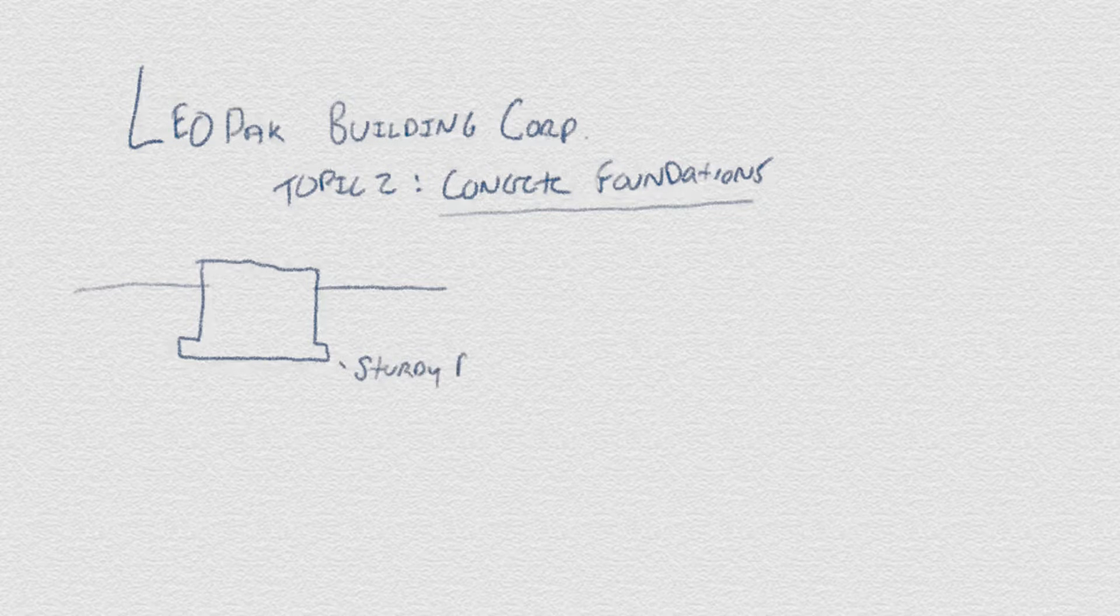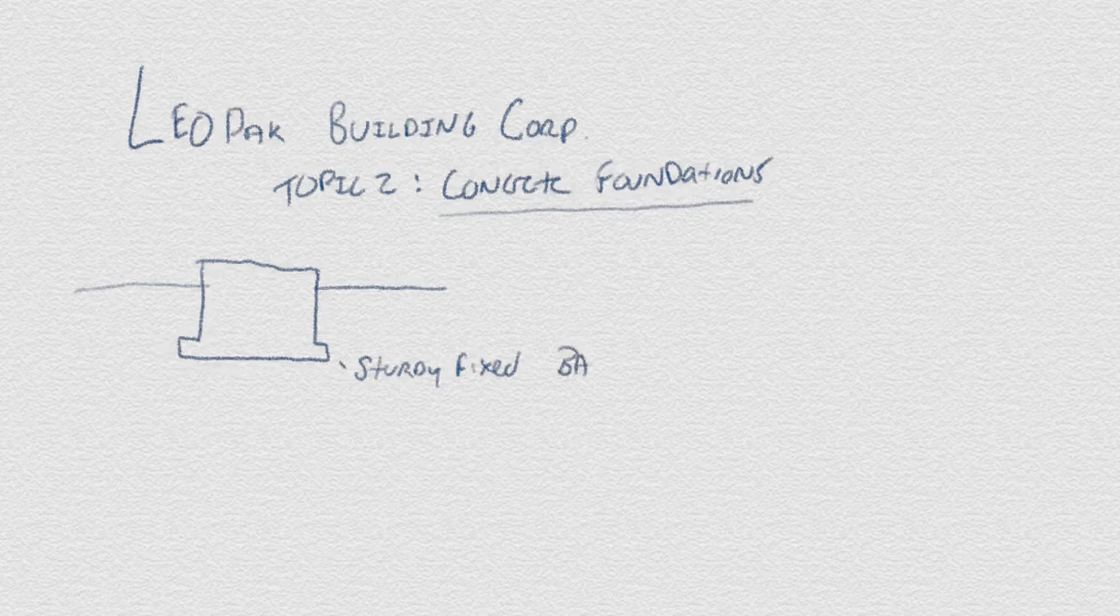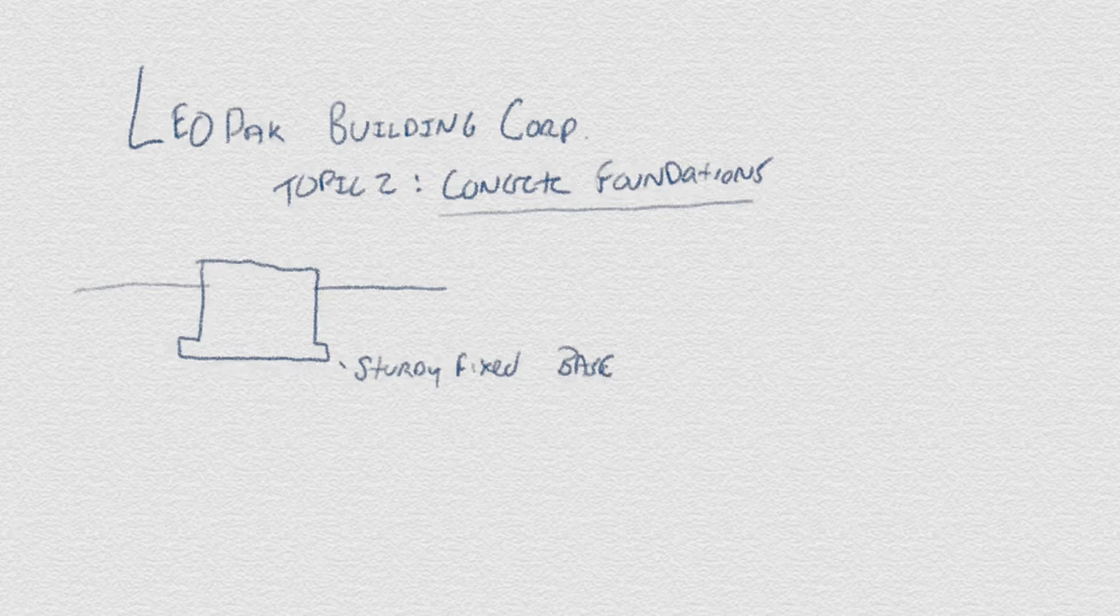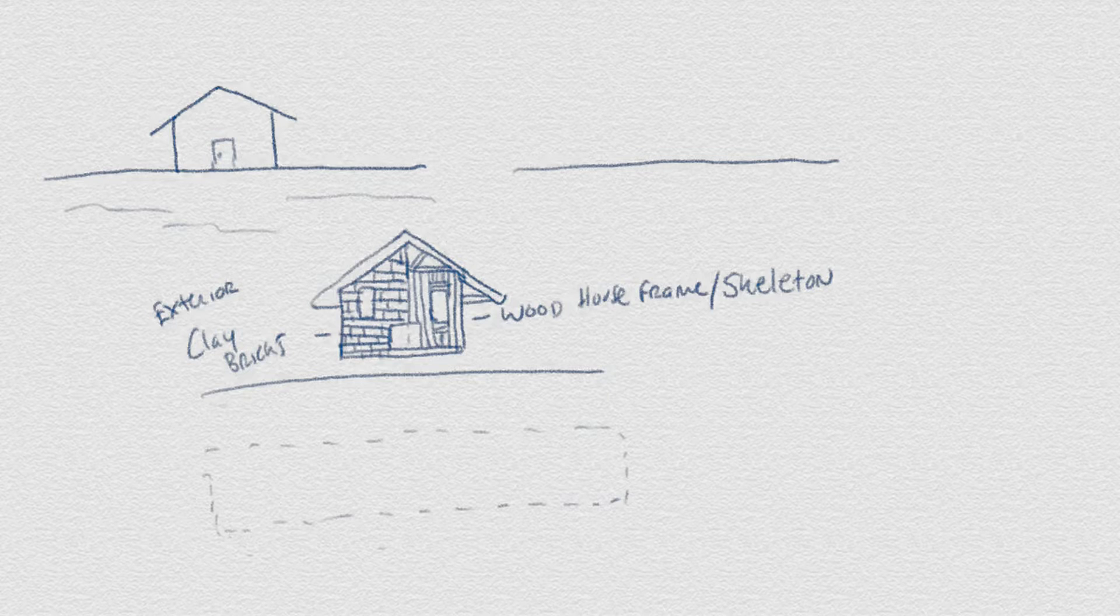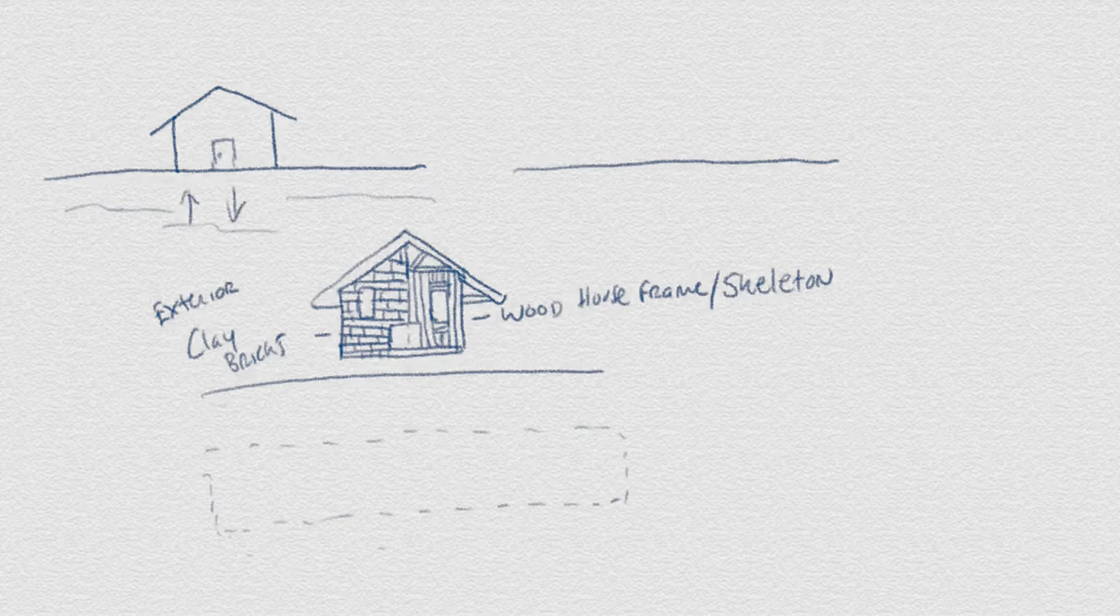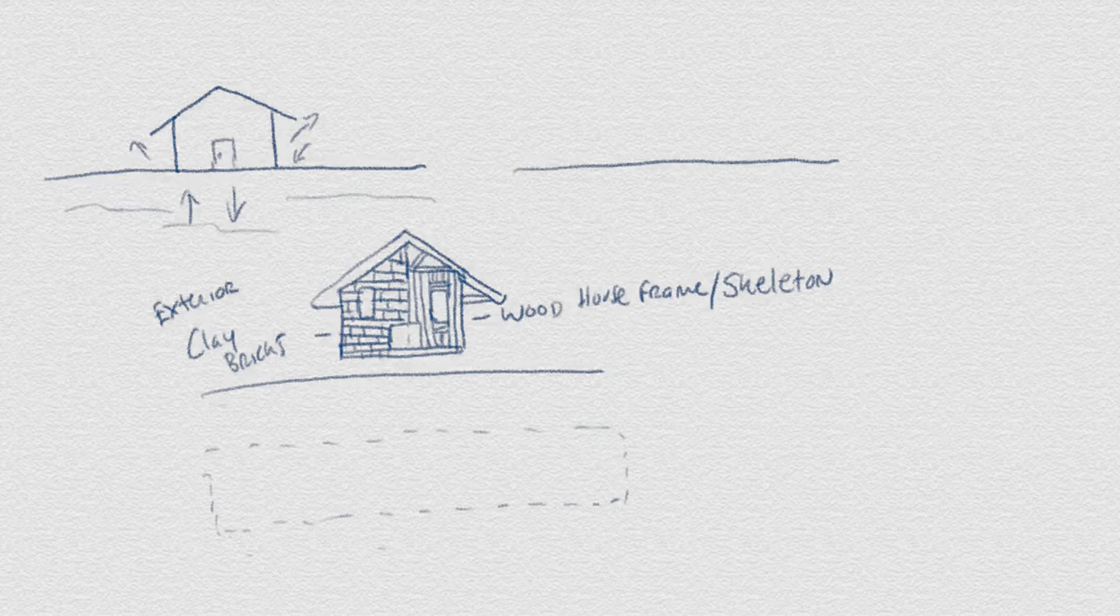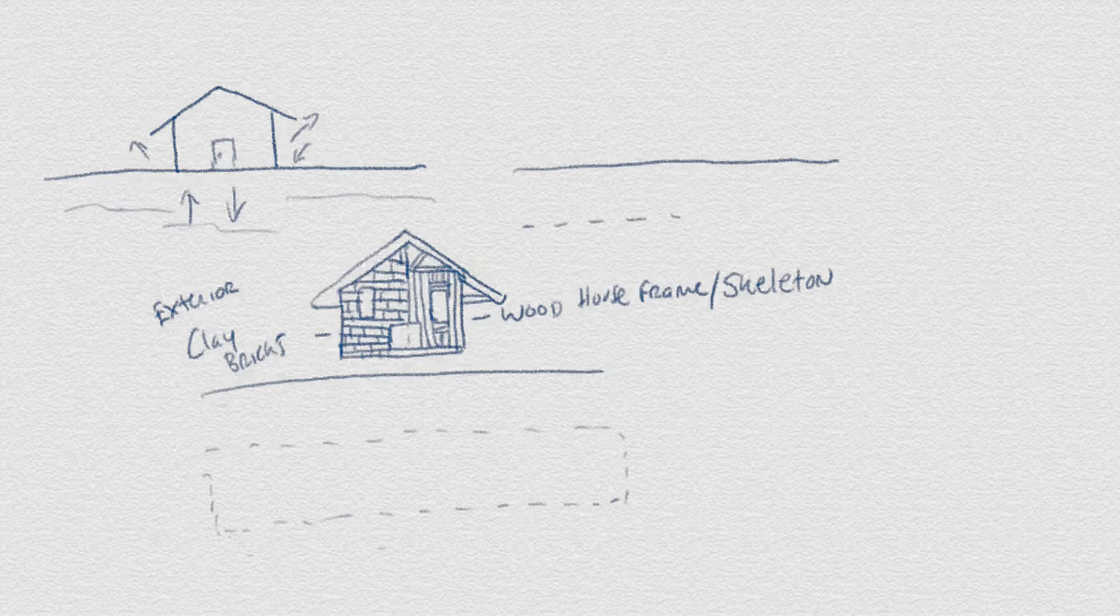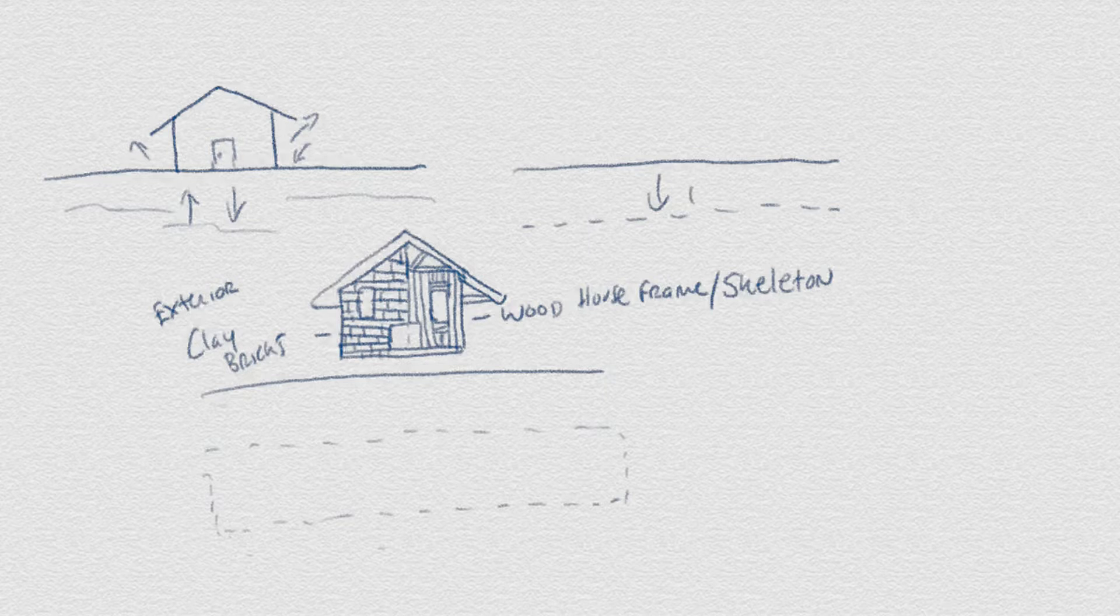We commence with the topic's main function, which entails setting the home on a sturdy fixed base. I say fixed because the ground has a tendency to shift and settle, which gives way to potentially harmful movement of the home's positioning. One way to avert this, as previously explained in the excavation videos, is to get below the frost level.